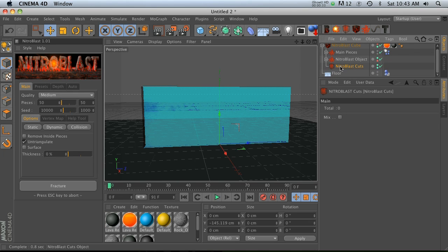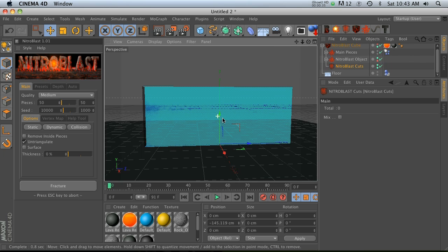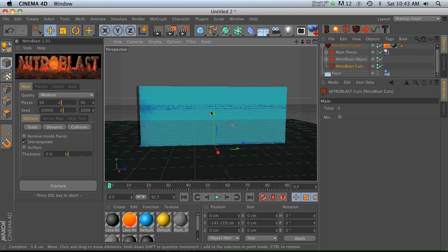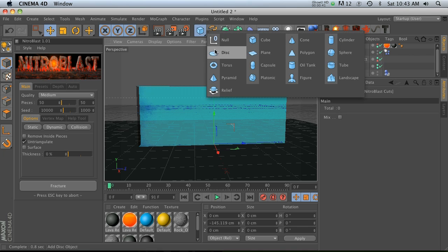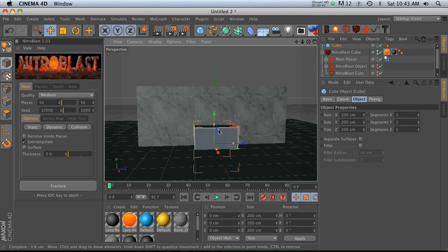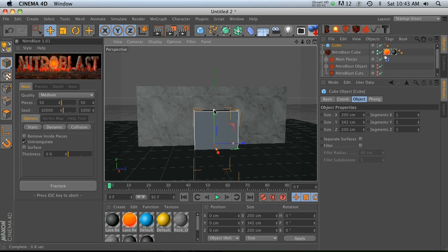The cuts needs an object to reference to know how to cut this cube differently, so you can put anything in here - you can put a spline, you can put an object. Let's go ahead and put a cube in here.